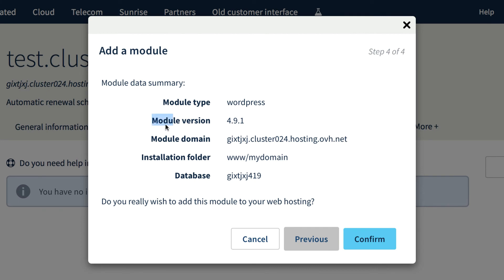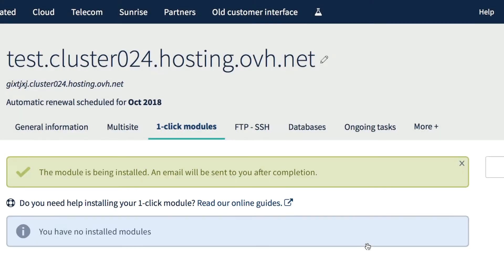Note that the module version will always be the last major version. Et voila!